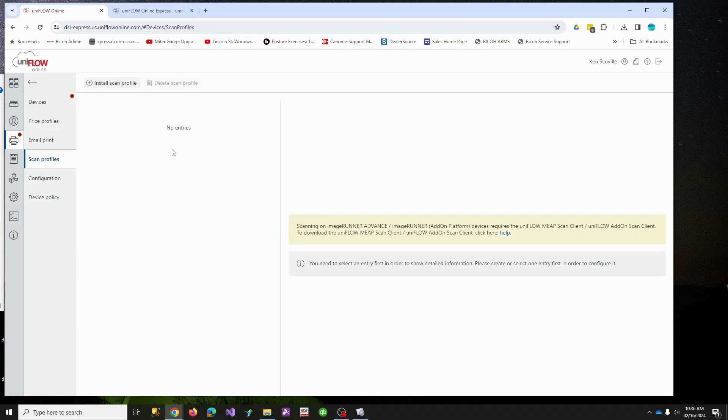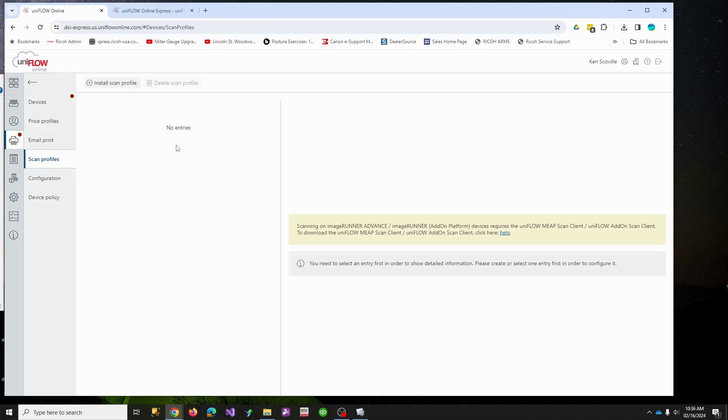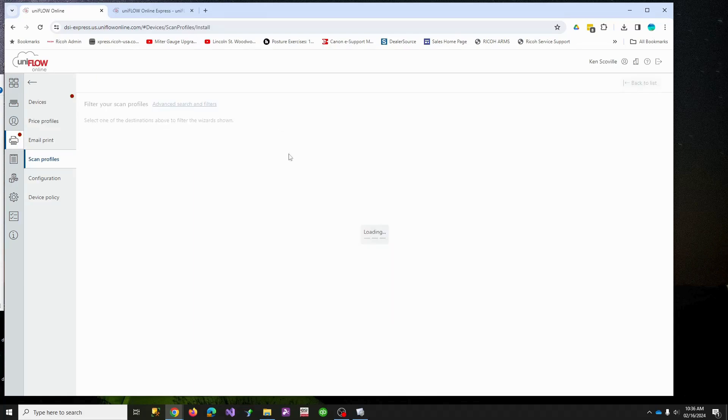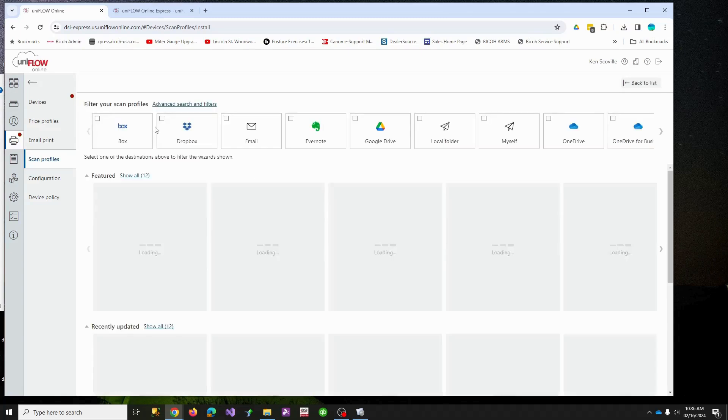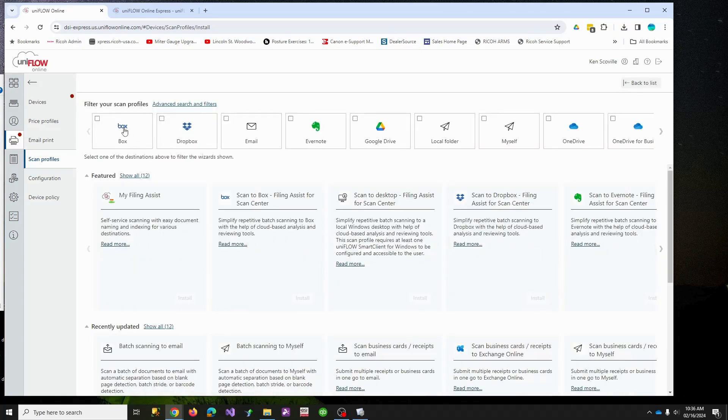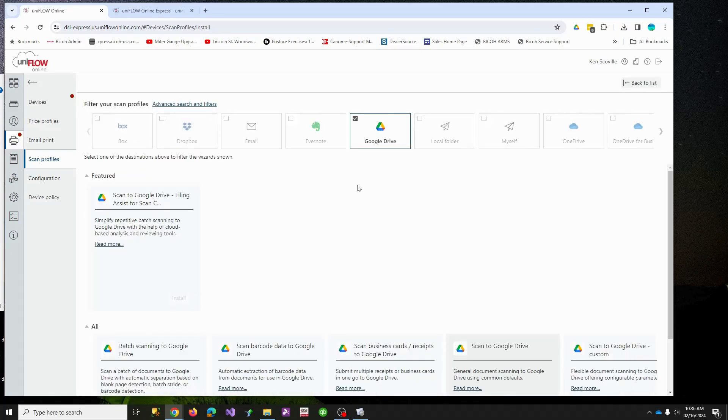What we don't have yet is any scan profiles. What I mean by that is scan to Uniflow. Uniflow Online Express comes with scan to myself for free and scan to Google Drive for free. If you're in one of the other subscription packages, you have a lot more scan locations.